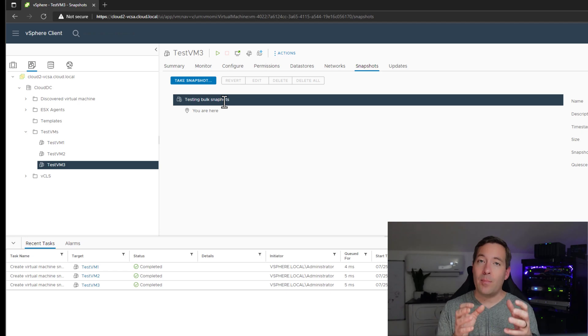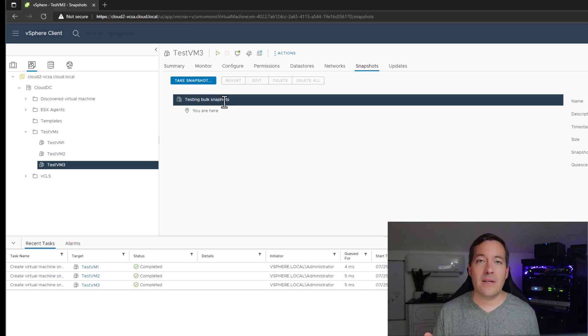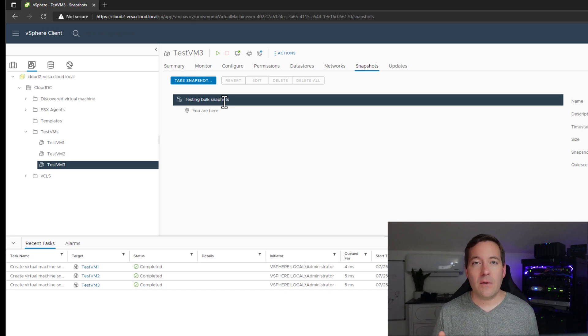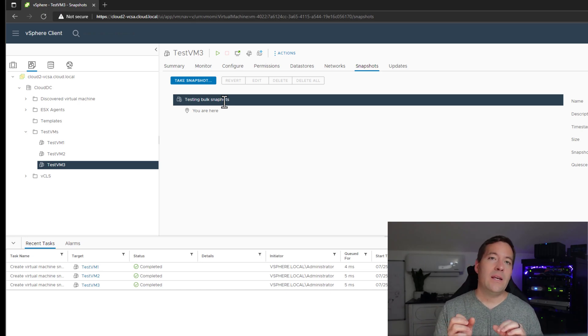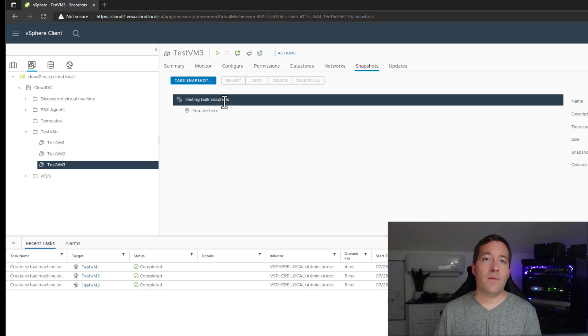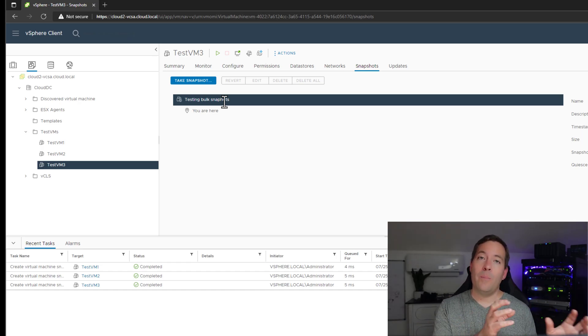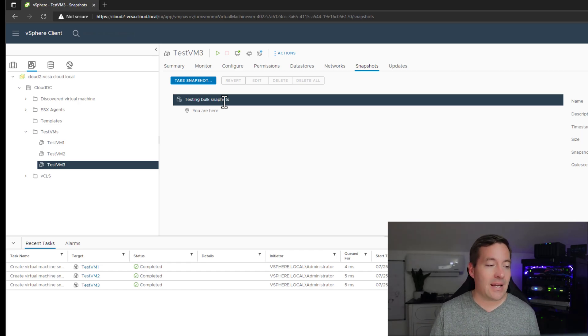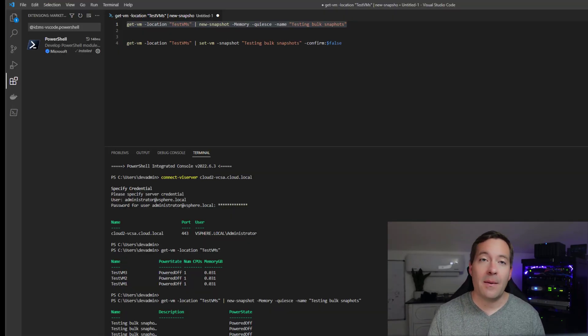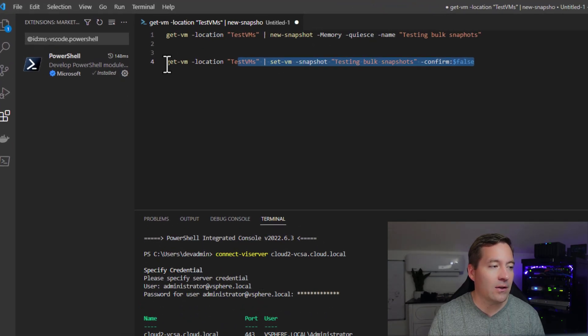So now we have that pristine state that now we can, on all three of these virtual machines, we can do anything we want. We can install software, we can change the config. And if we say, okay, I want to go back to this state, we can do that programmatically. Once again, we go back to PowerCLI.